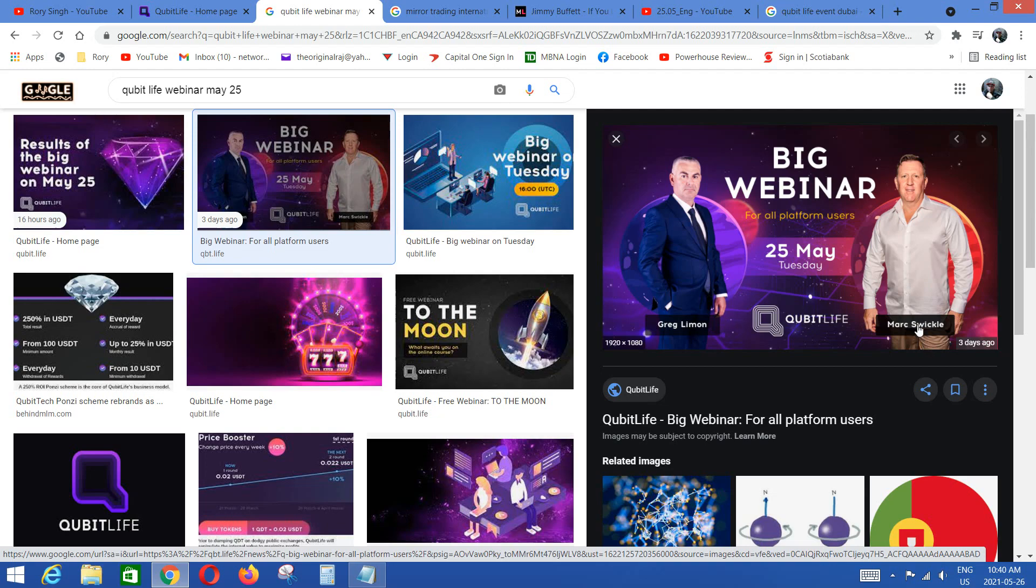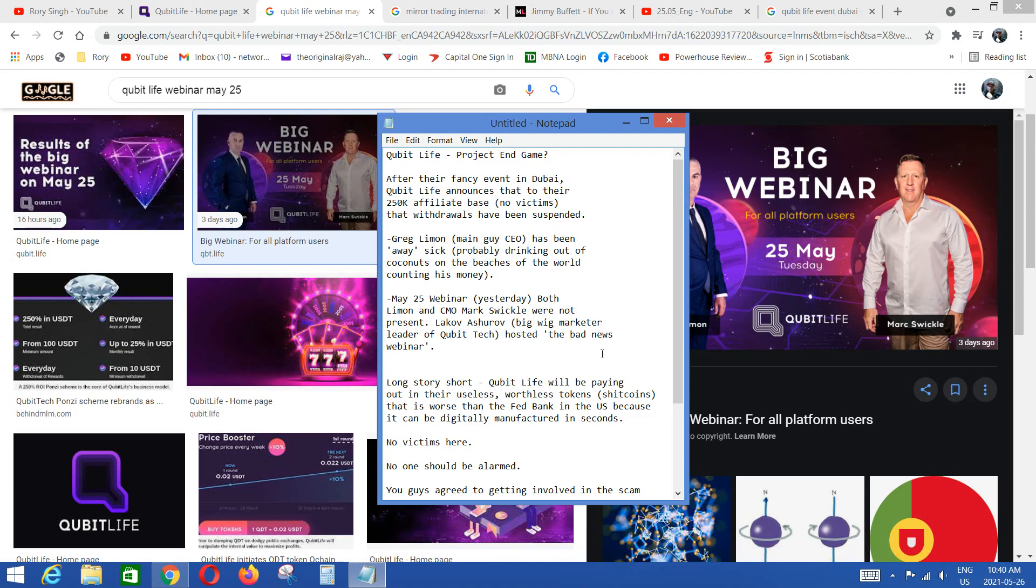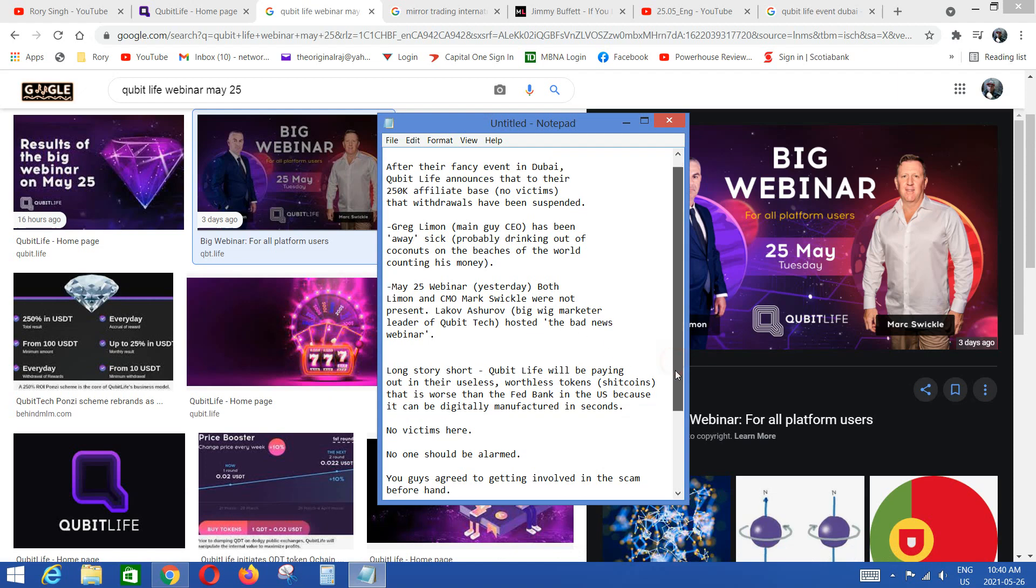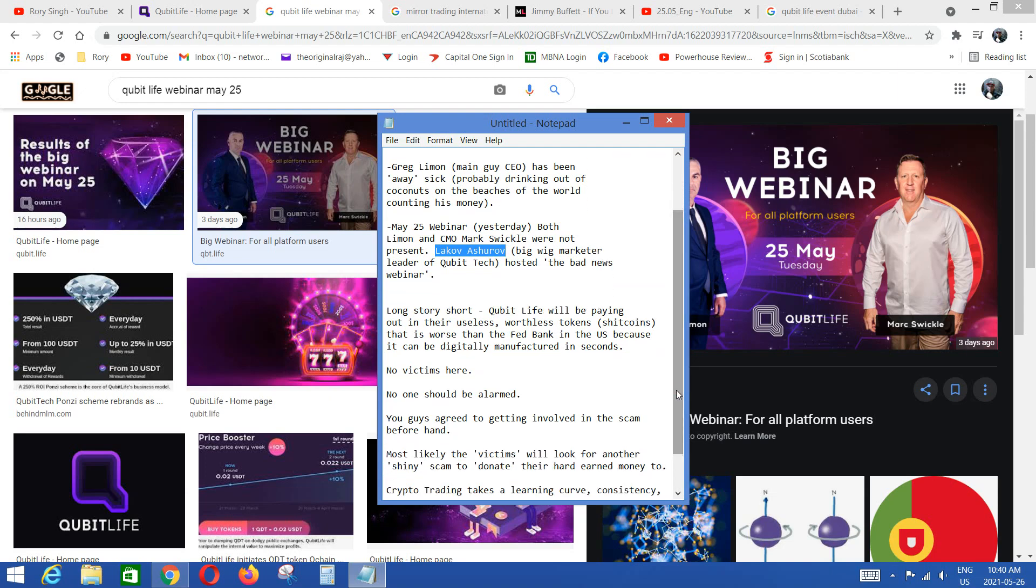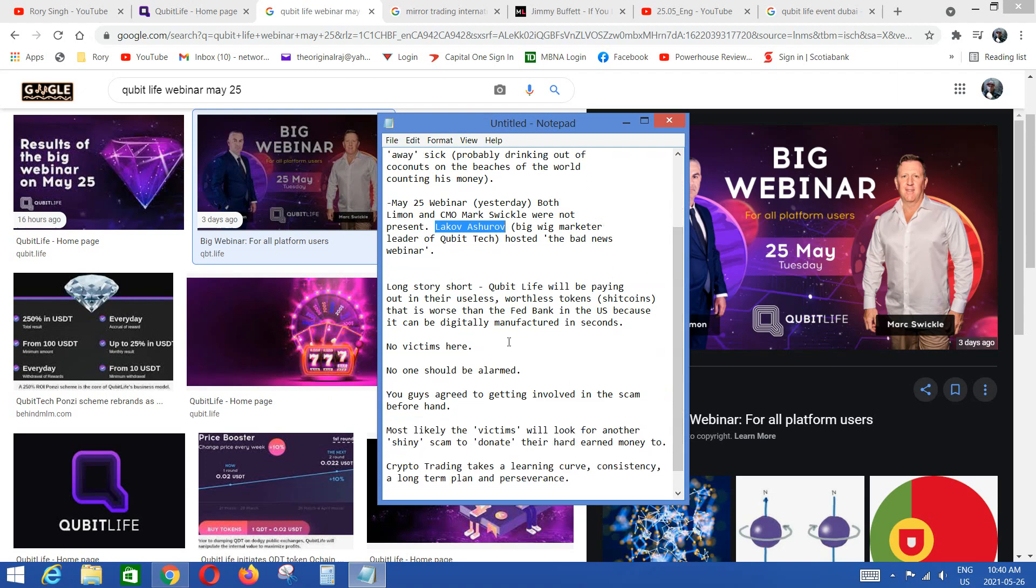Little joke there. Then they had a big webinar, didn't they? How many of you guys attended this big webinar hoping that they're gonna change your life and somehow rescue you? Apparently the two main guys didn't show. Greg Lyman and Mark Swickle, none of them, both were MIA. Who showed up? Some other guy. Lack of, showed up right. A big wig marketer leader of Cubitech that delivered the awful catastrophic news. And it's basically in a nutshell, he said basically things have changed with Cubit Life and you guys have all agreed to the high risk.